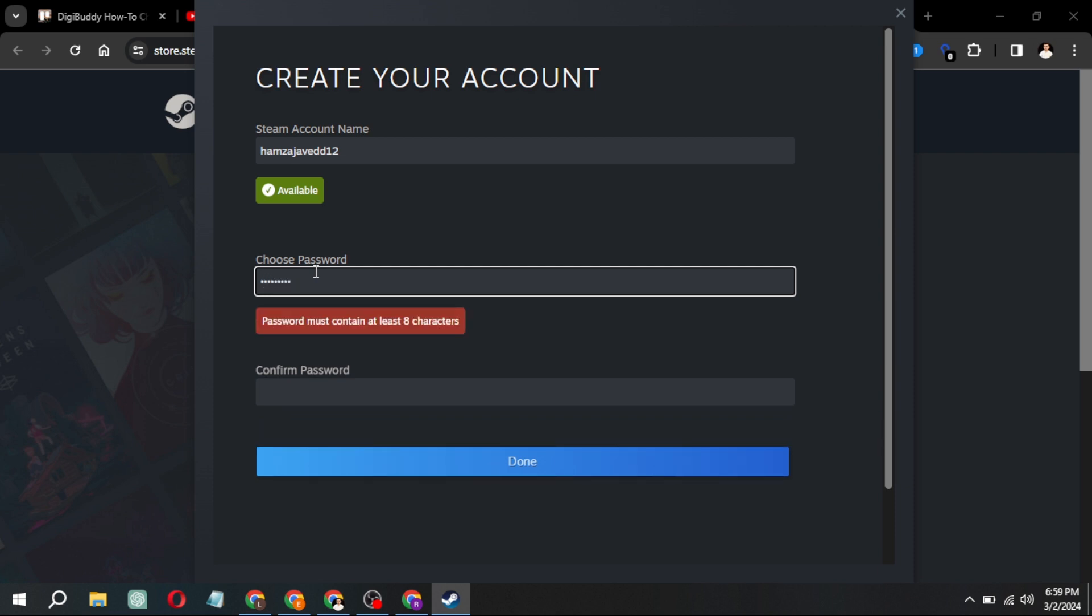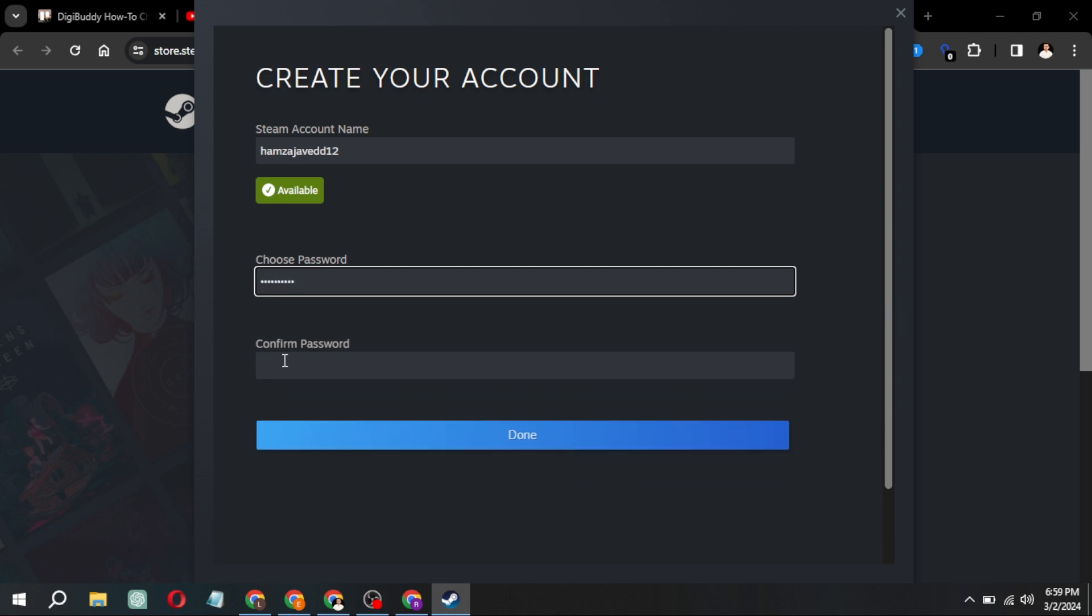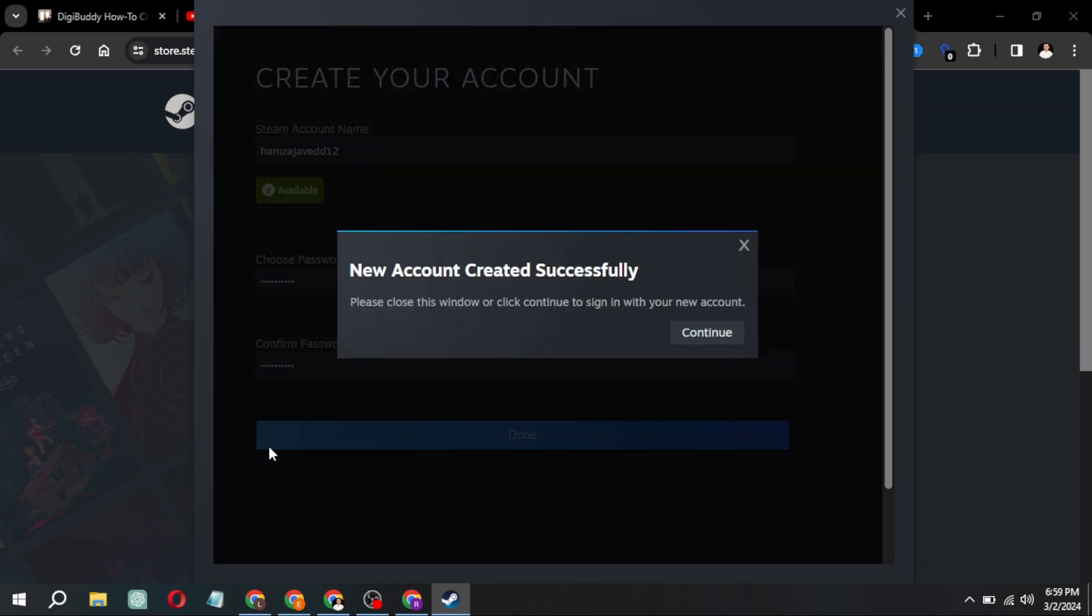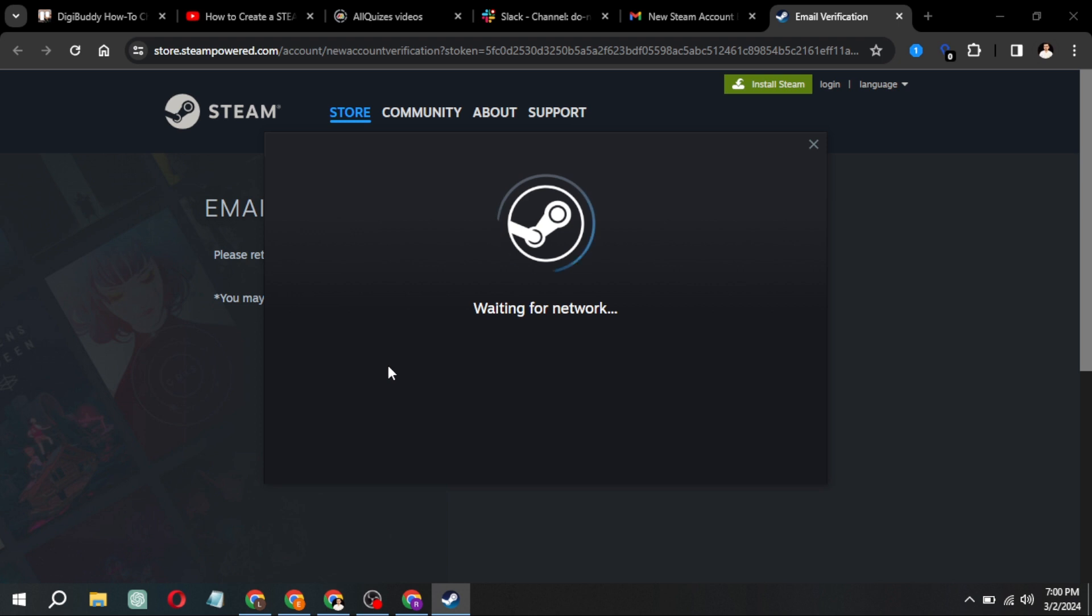Then, create and confirm your password before clicking done. Congratulations! Your new account has been successfully created.